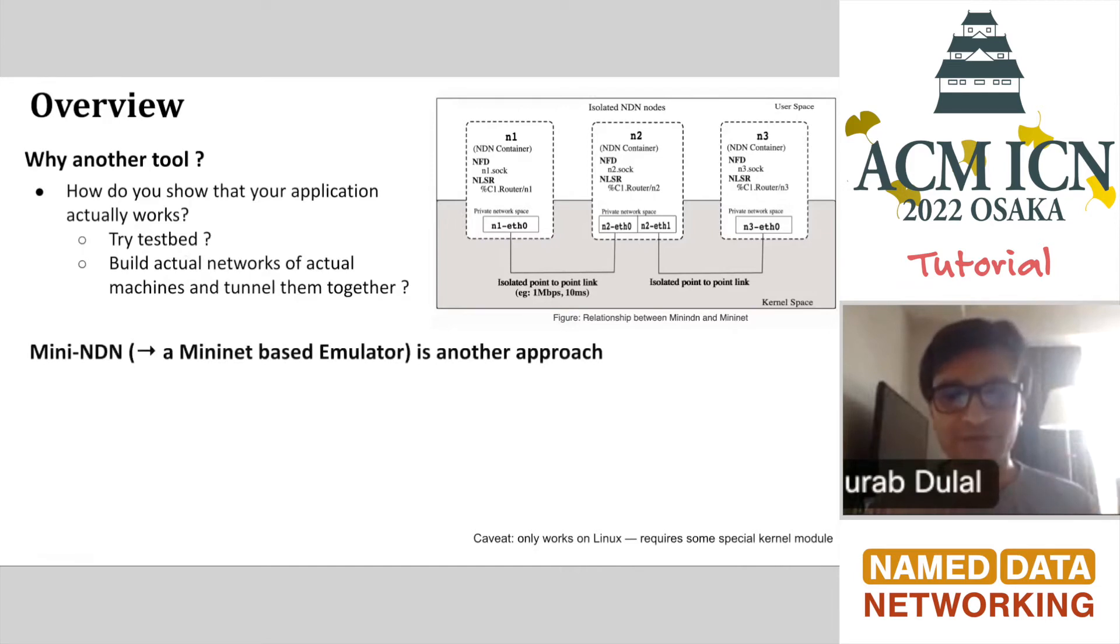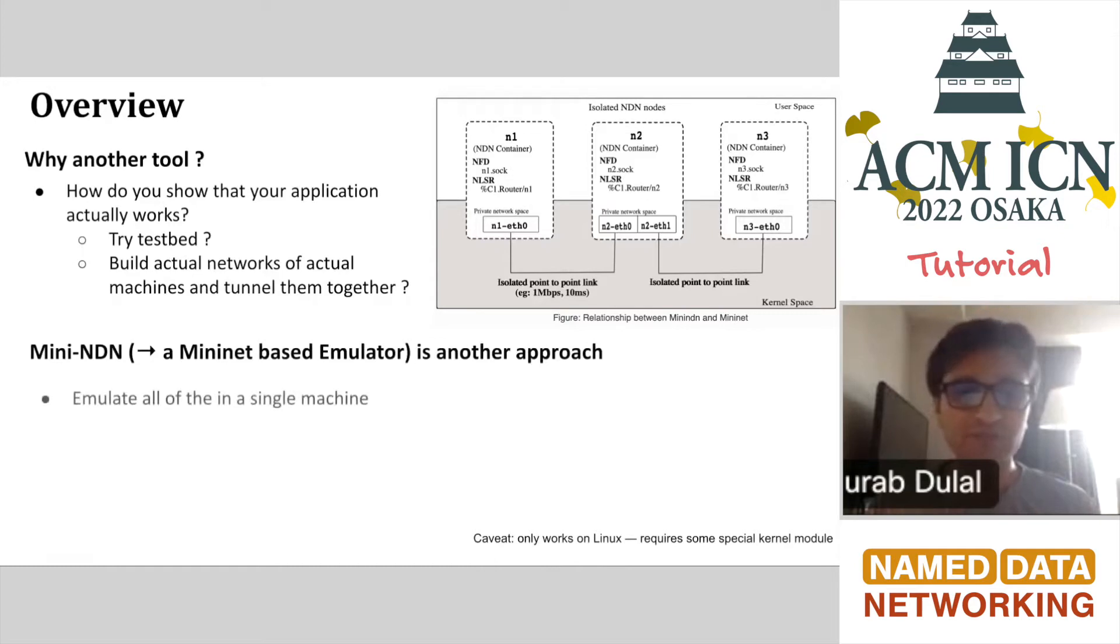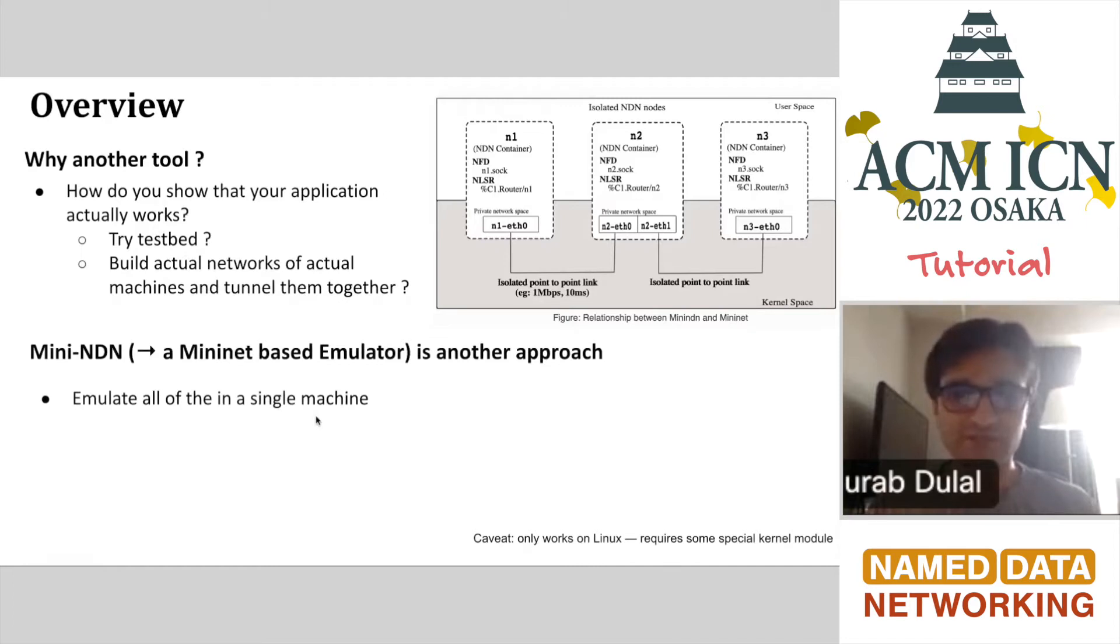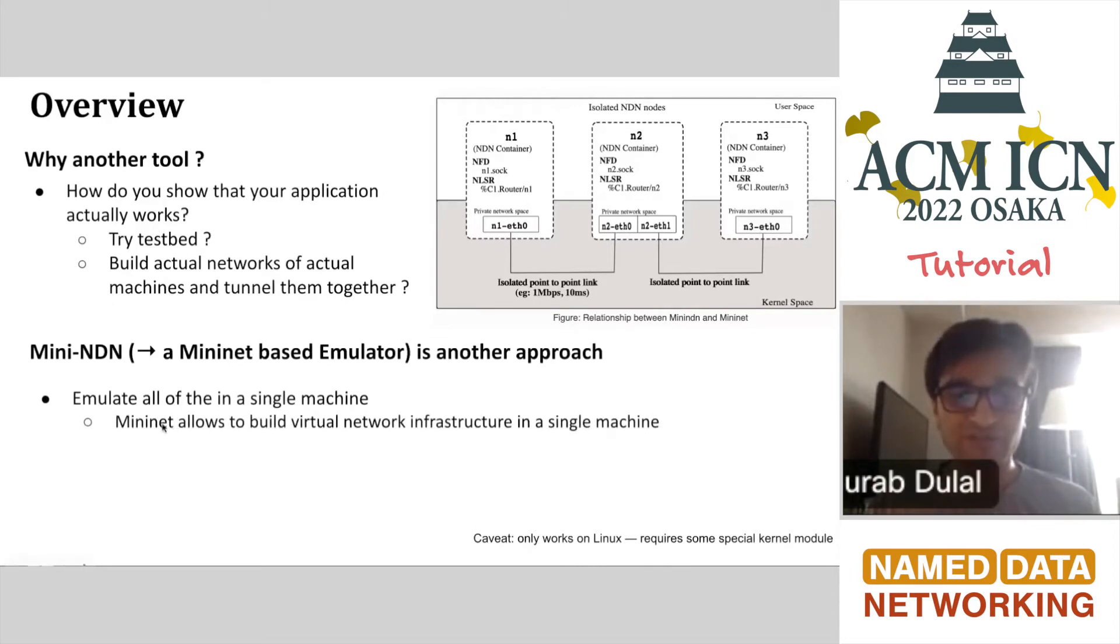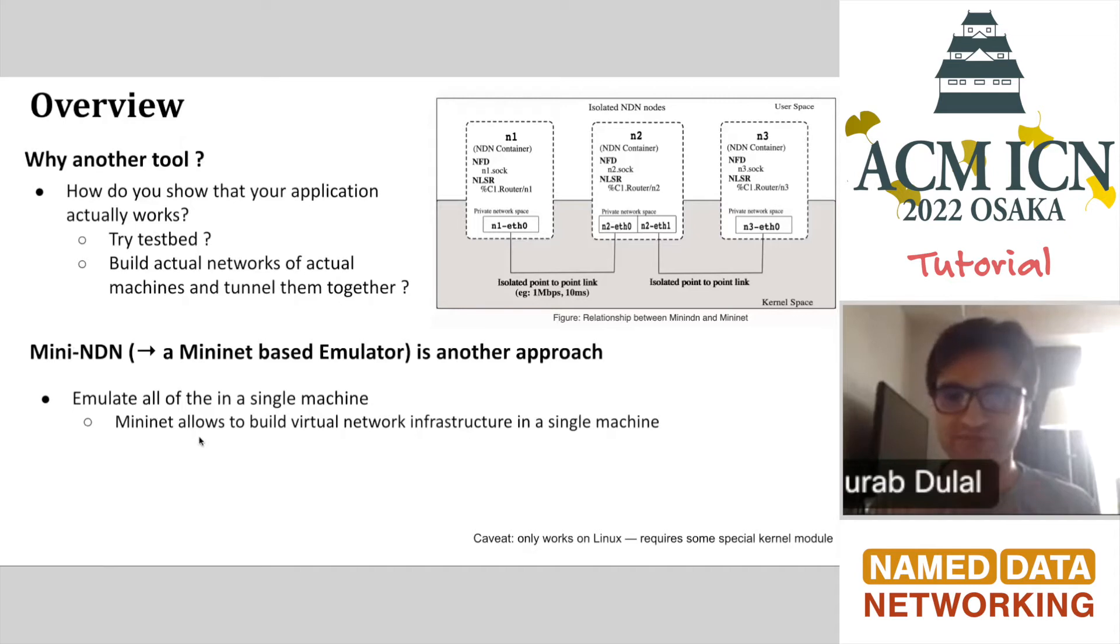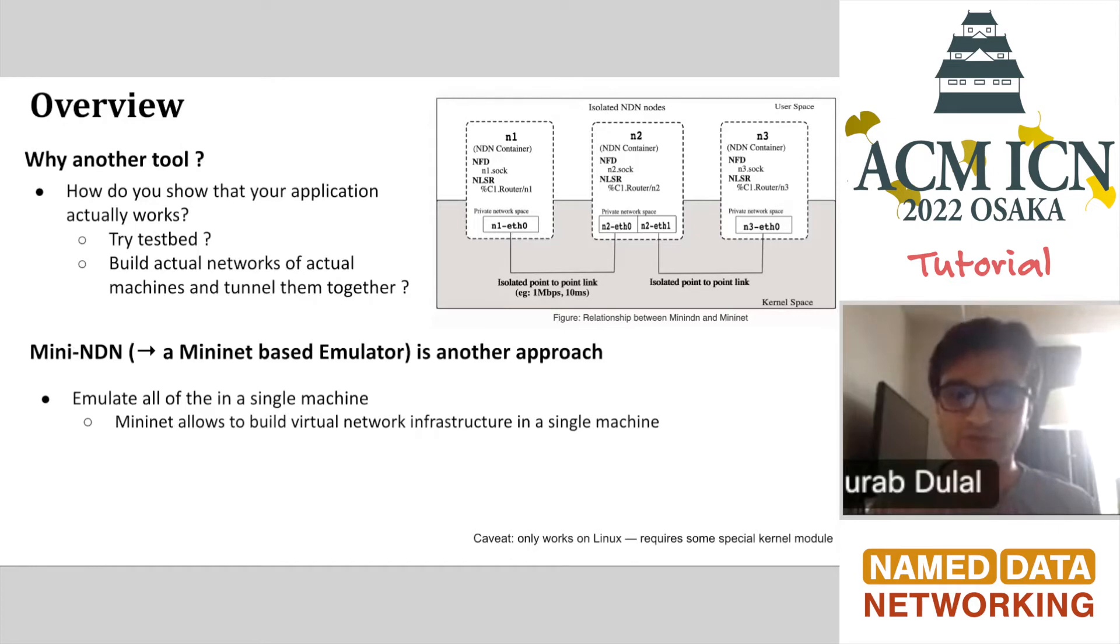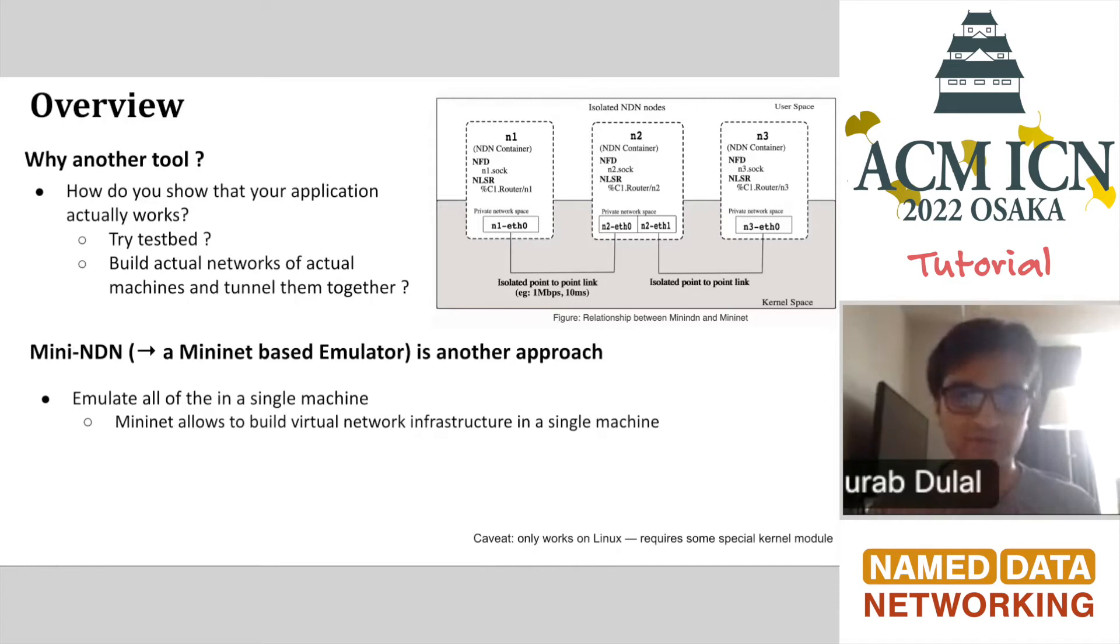So another approach is Mini-NDN. It's a Mininet-based emulator tool that will emulate all the things you were looking for in a single machine. That's what it does.